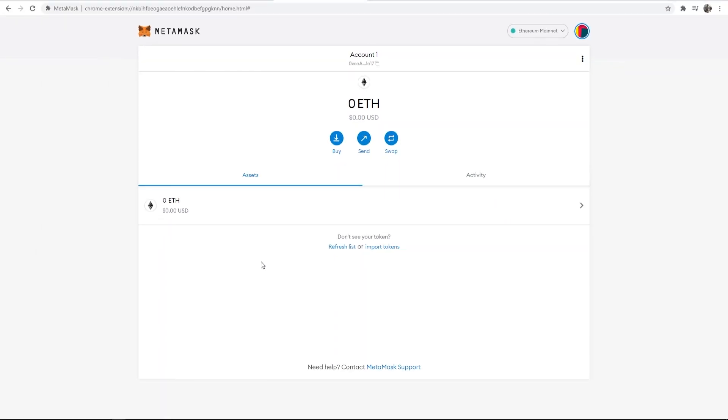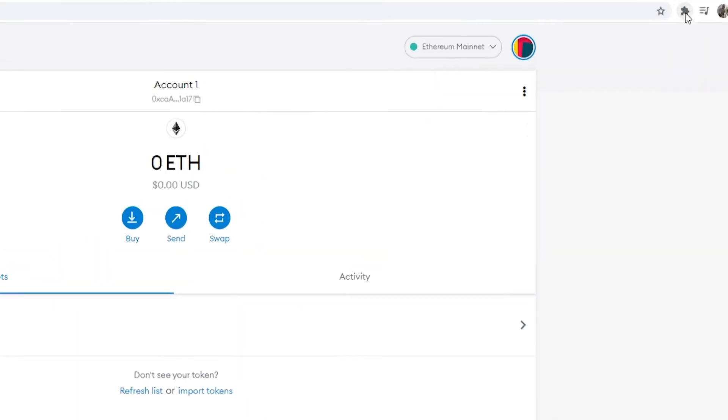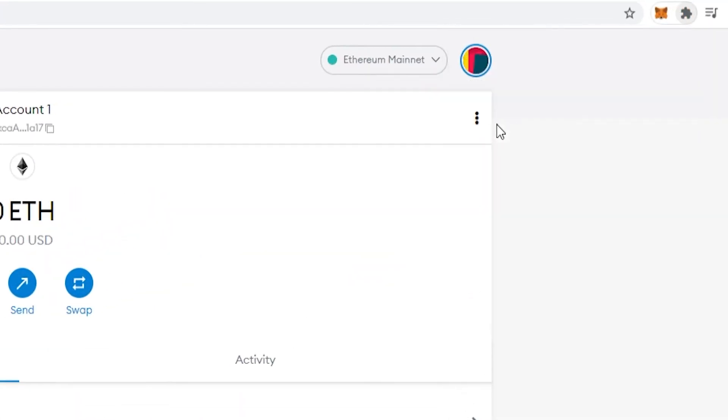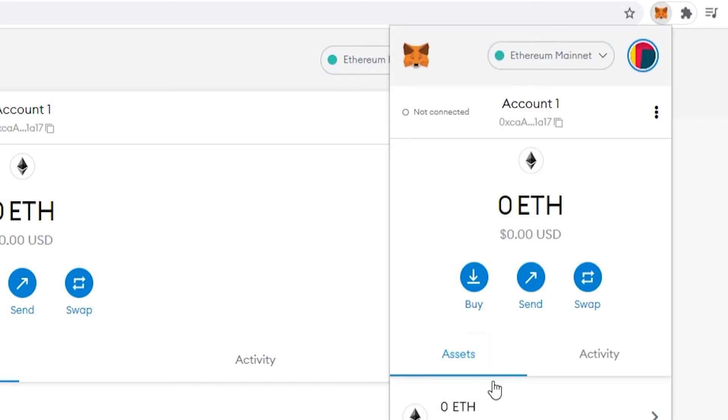So we've now set up our Metamask wallet and if you wanted to get back to this at any point you can go to your extensions, go to Metamask and it will then load up the wallet. So here is our wallet.